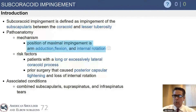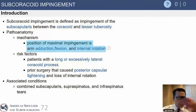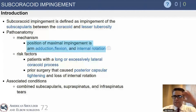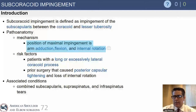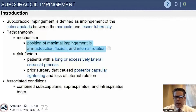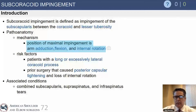Let's talk briefly about subcoracoid impingement. This is defined as impingement or pain from impingement of the subscapularis and the lesser tuberosity against the coracoid. It's usually a combination of repetitive positioning combined with certain anatomic factors. It's not a common cause of shoulder pain at all.